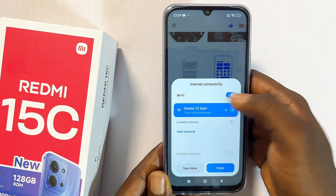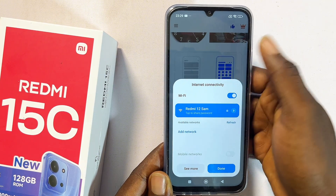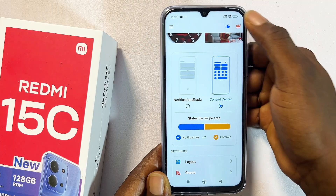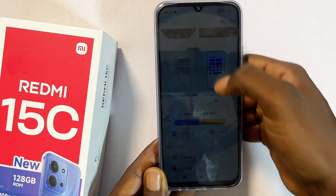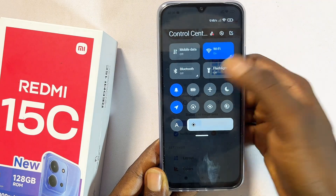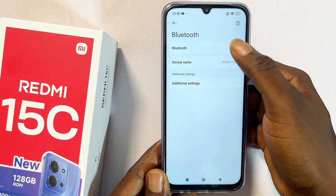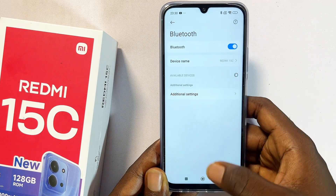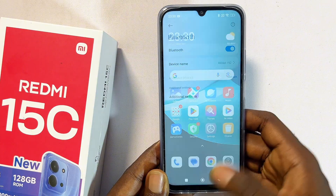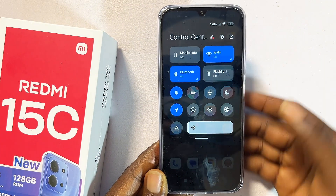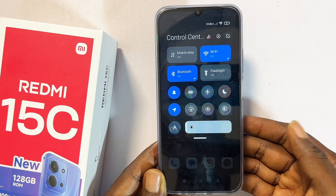I can go ahead and turn on mobile data — as you can see it actually turns on and it works absolutely well. If I swipe down I can also turn on Bluetooth. If you find this video useful, please smash that like button and subscribe to this YouTube channel.